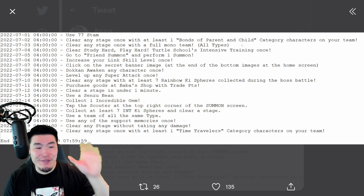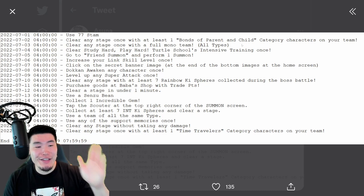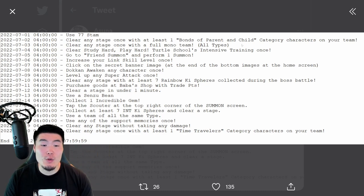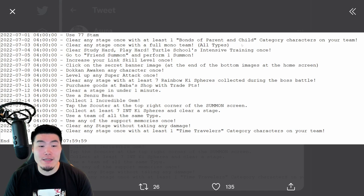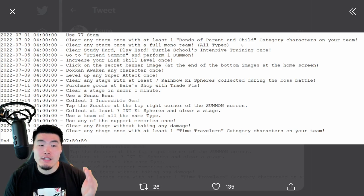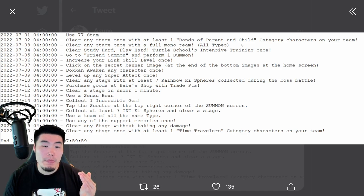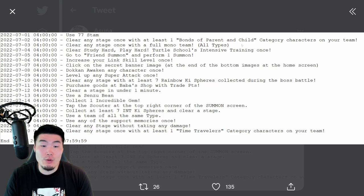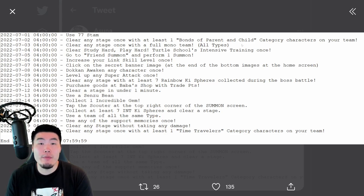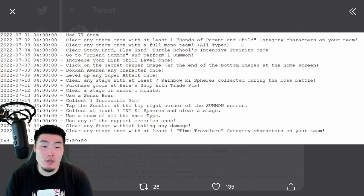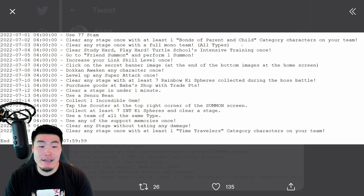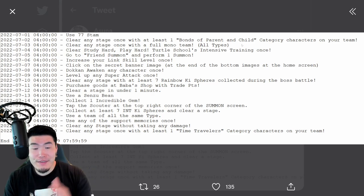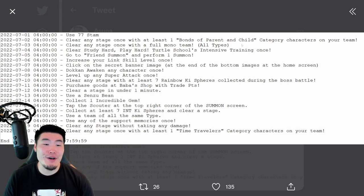For the fifth ball, which is available on July 18th, use any of the support memories once. So from what I can tell, it just means use literally any support memory you want. So just do that, and you'll get that fifth ball.